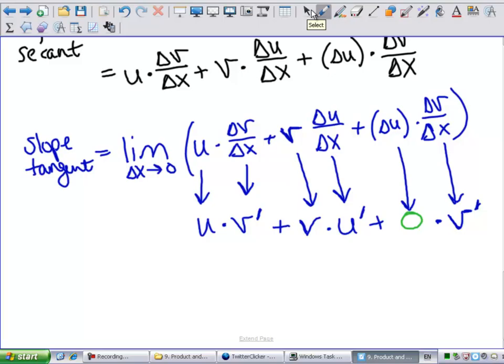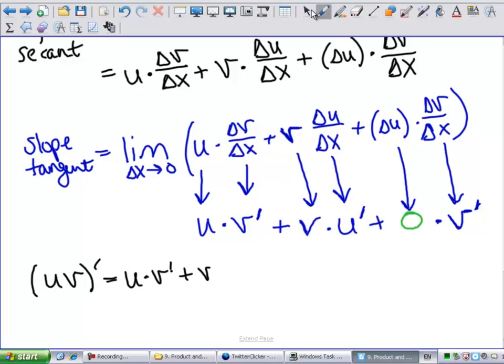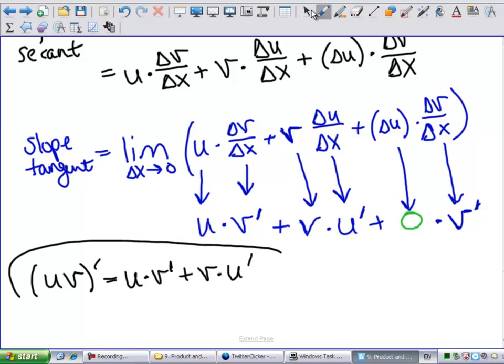So what did we just find? The derivative of u times v equals u times the derivative of v, plus v times the derivative of u. This is the product rule.